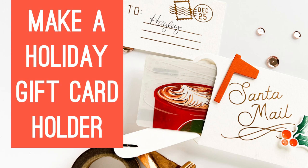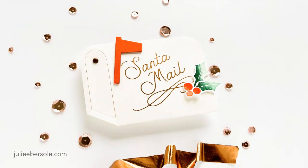Hi everybody, it's Julie and today I'm making a holiday gift card holder in the shape of a fun interactive mailbox.